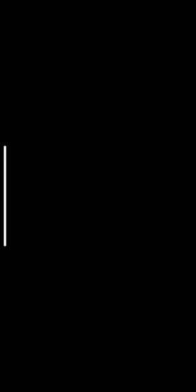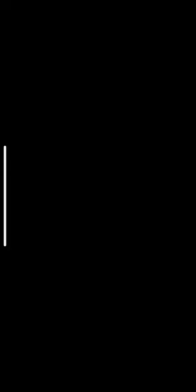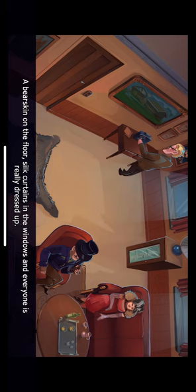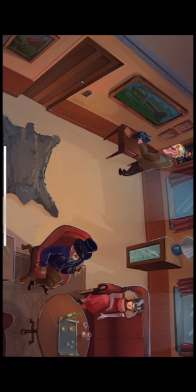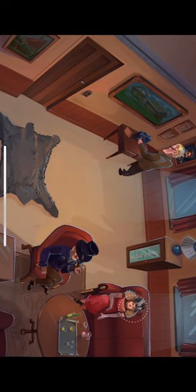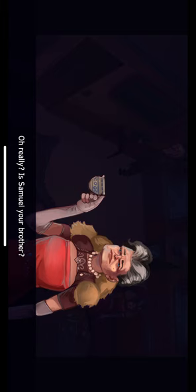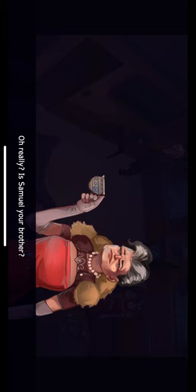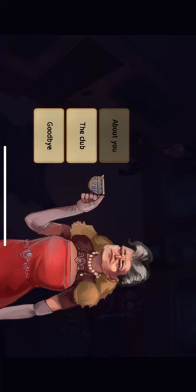I'm finally in the VIP room. They spared no expense decorating this place. A bearskin on the floor, silk curtains in the windows, and everyone is really dressed up. I hope I can get a good interview with someone here. An older woman fashionably dressed in a beautiful red dress. Hello, I'm Patricia. Do you have a moment? Hello, Patricia. I'm Sylvia Silverglans. Oh, really? Is Samuel your brother? That is correct, but it's not something I normally advertise. What's on your mind? Can you tell me more about yourself?